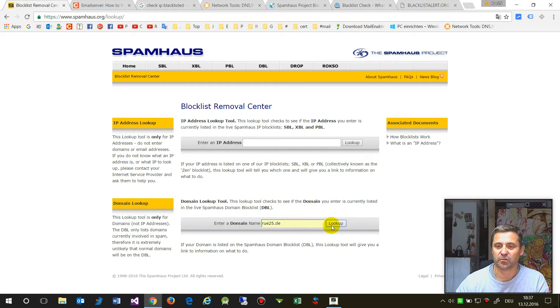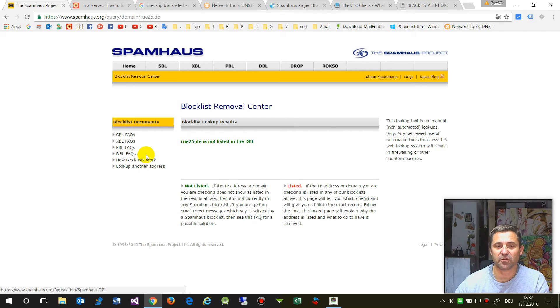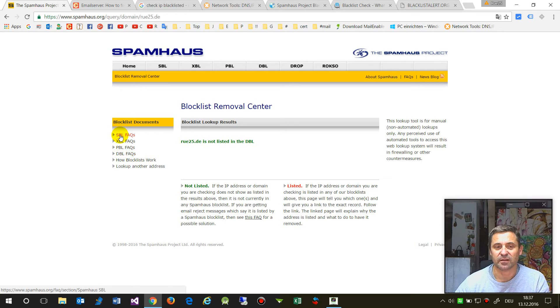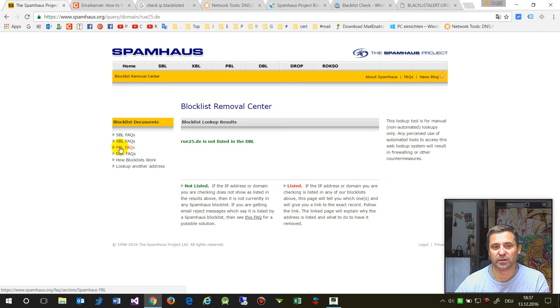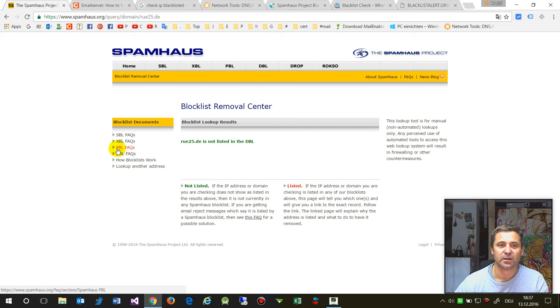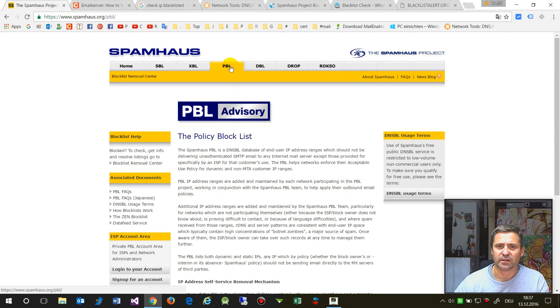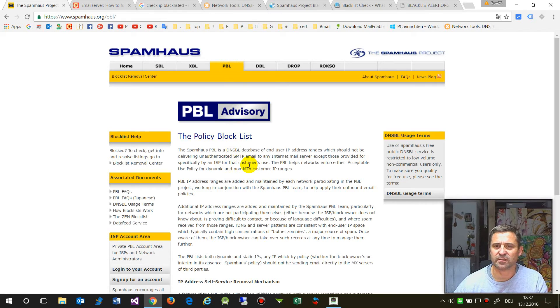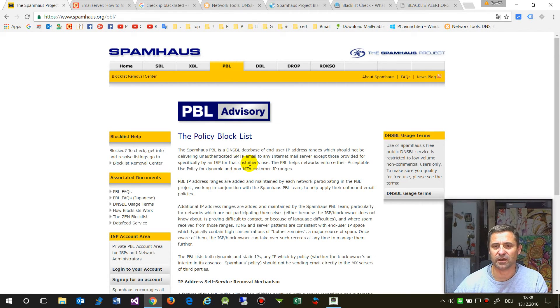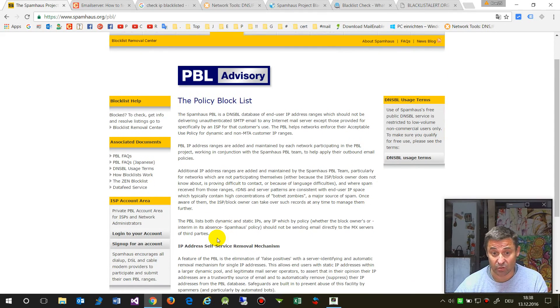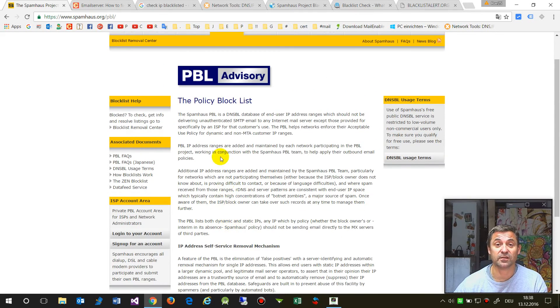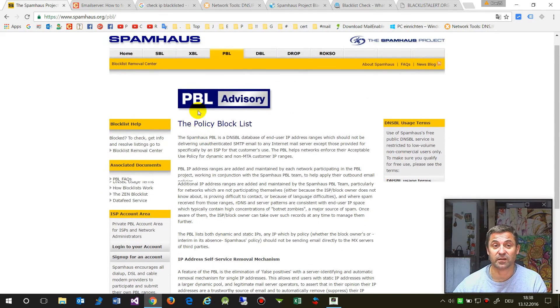They have three lists: the domain blacklist (that's the Spamhaus blacklist), exploits if you have a virus or script on your PC (that's XBL), and the Policy Block List (PBL) for definite IP ranges, which is in contract with Spamhaus itself.